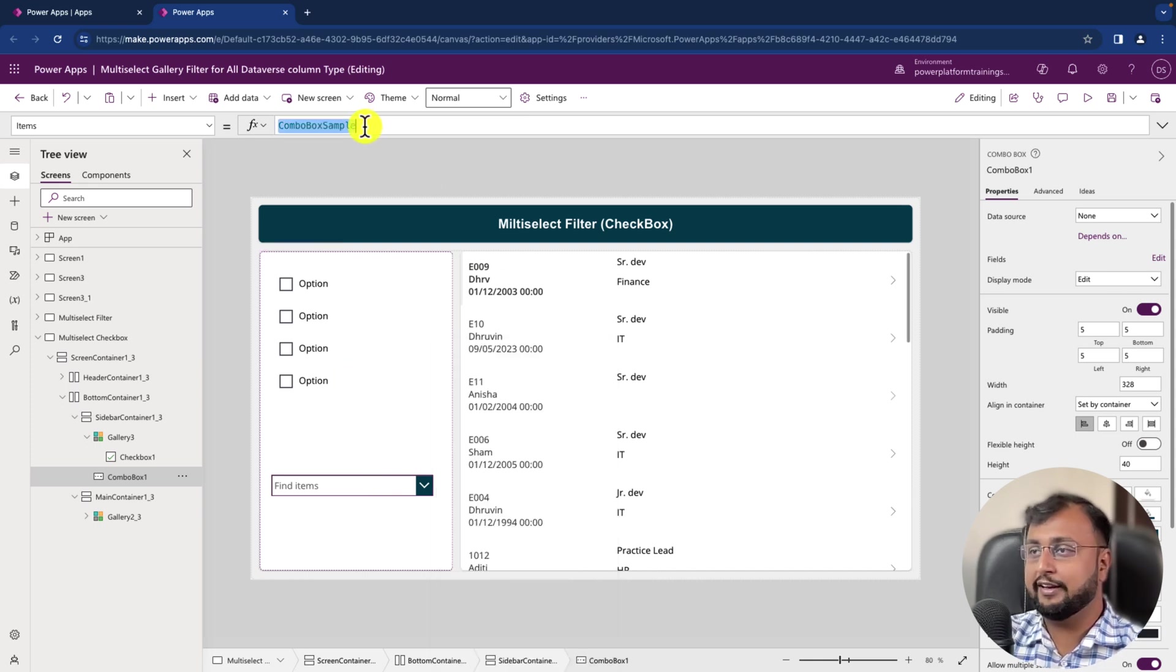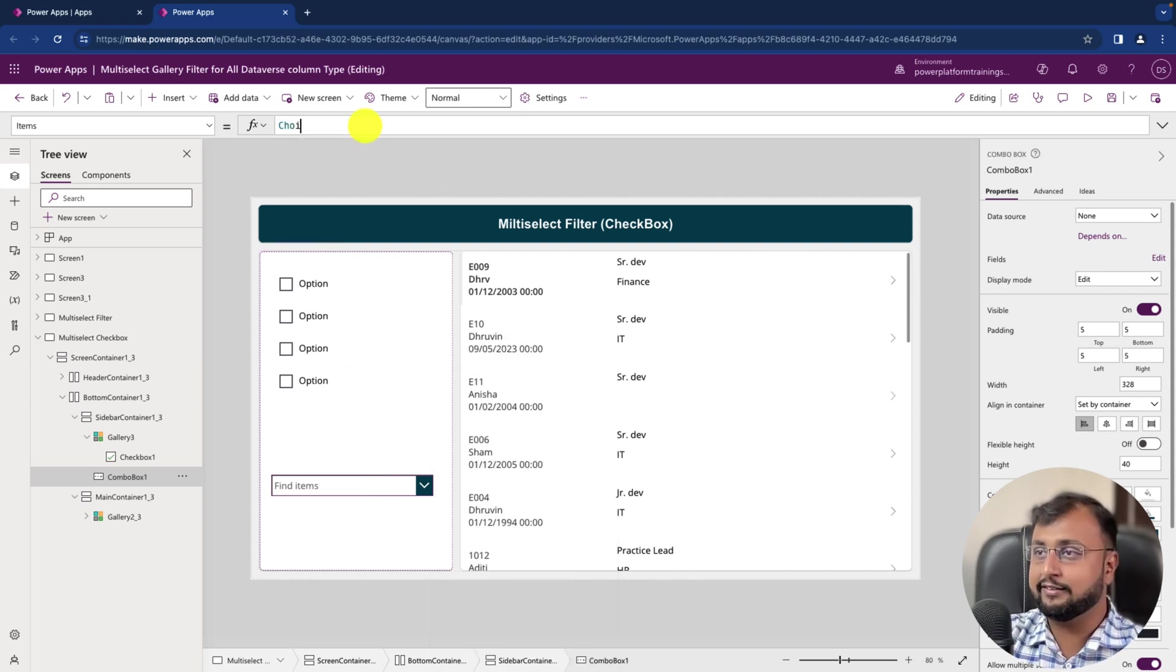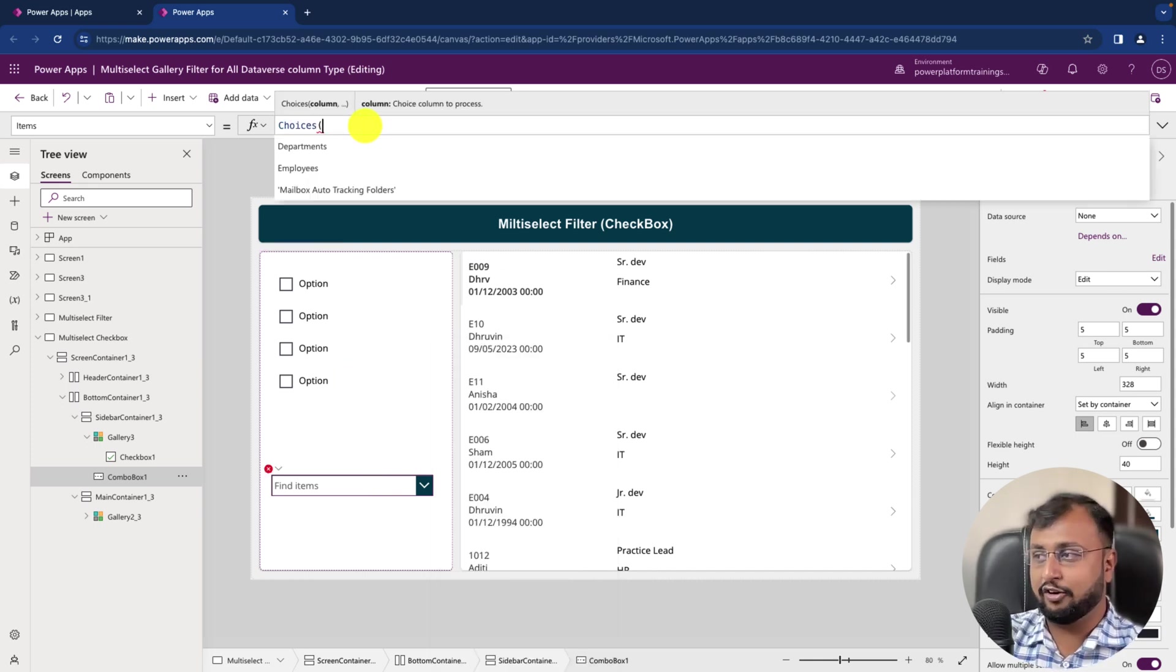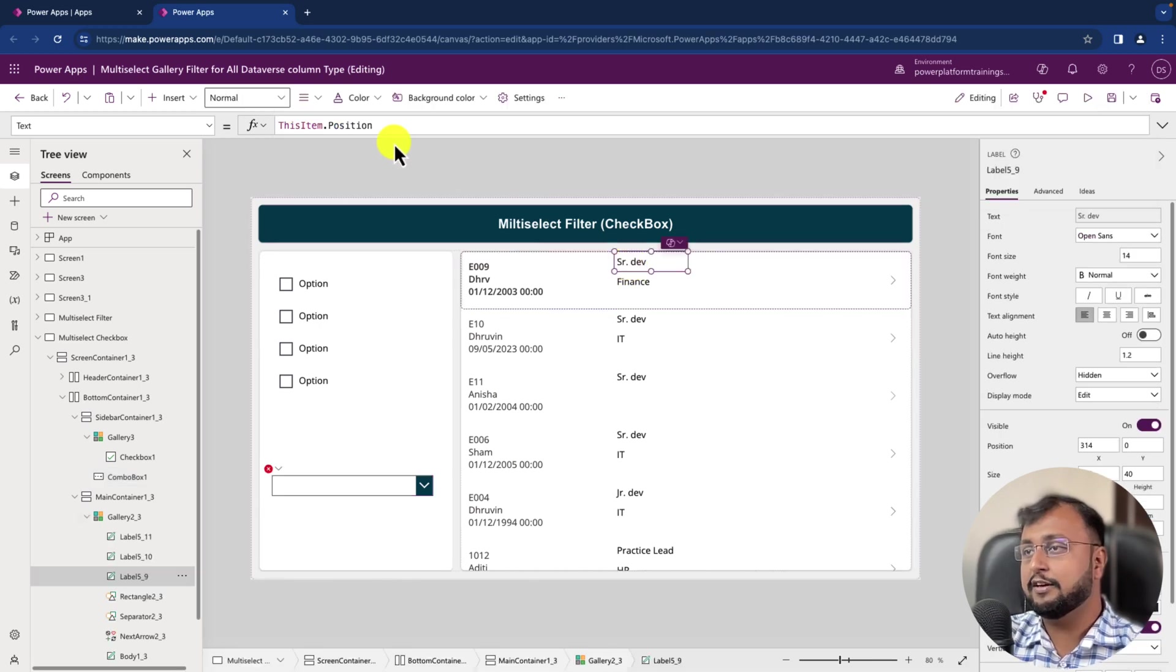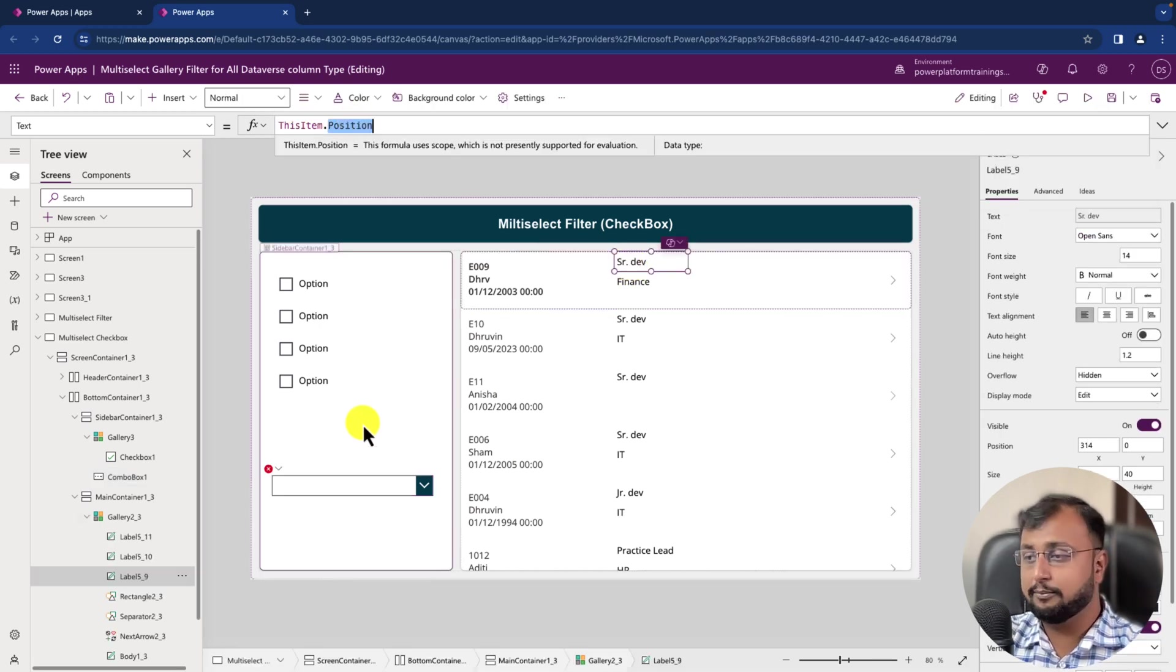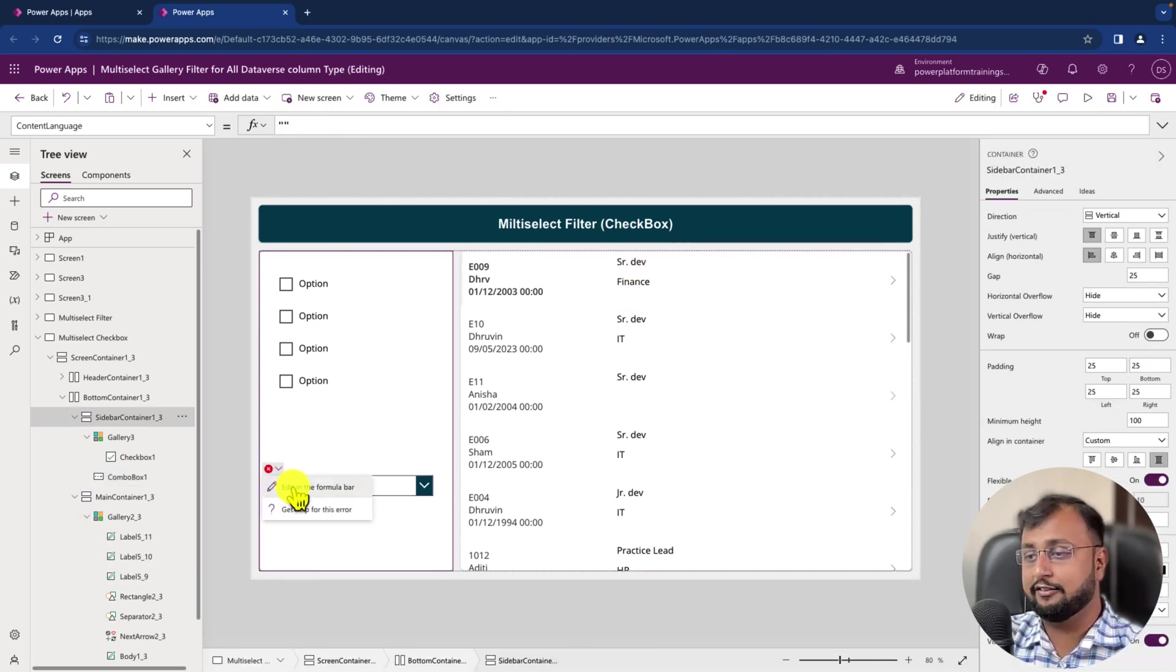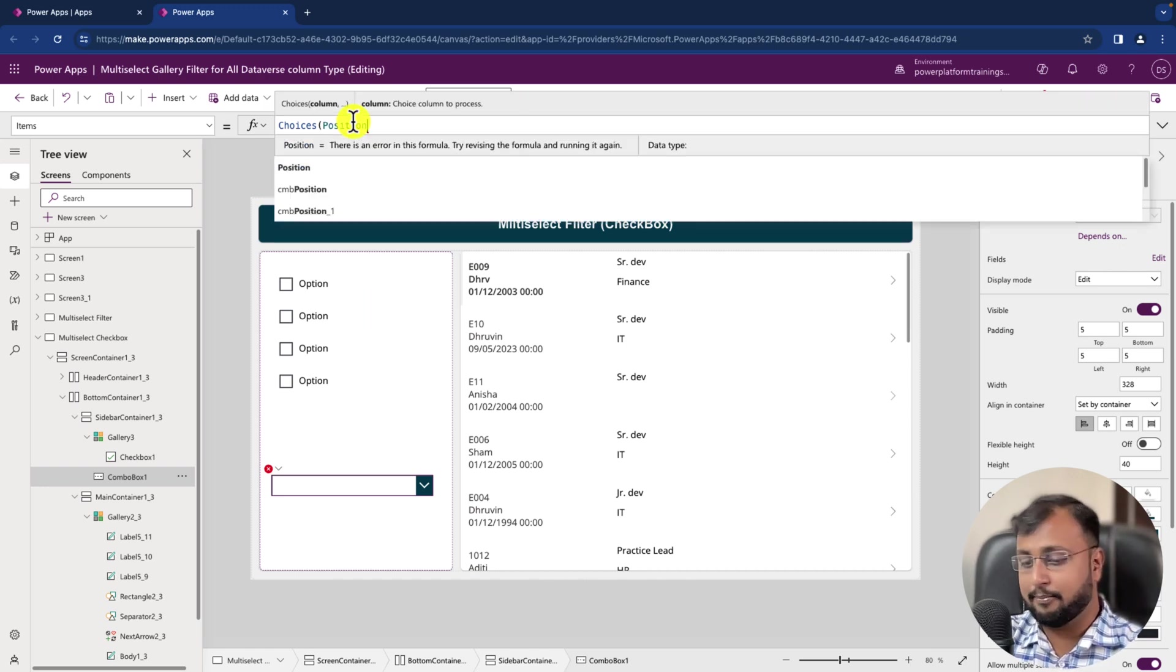Here we need to bind our drop down. So first of all, let's bind it with the Choices and let's say for example this is my Position column. So Position column is my choice column.